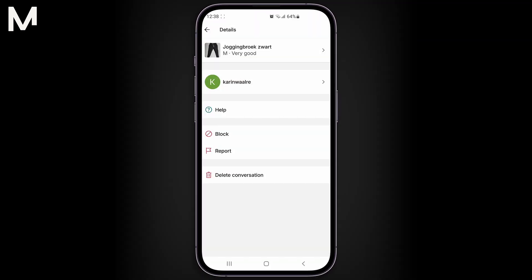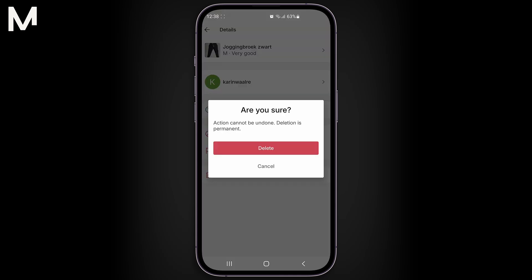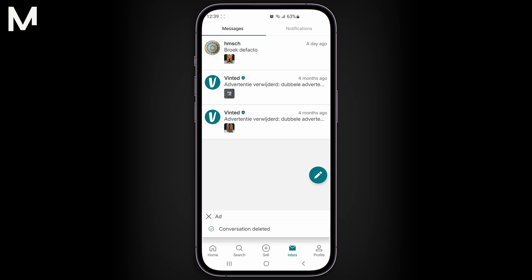Select delete or delete conversation when prompted. Confirm if Vinted asks you to verify. Once confirmed, the chat will be removed from your inbox.